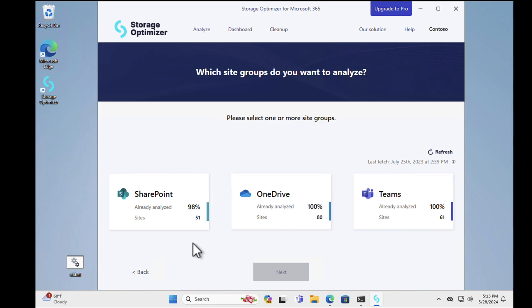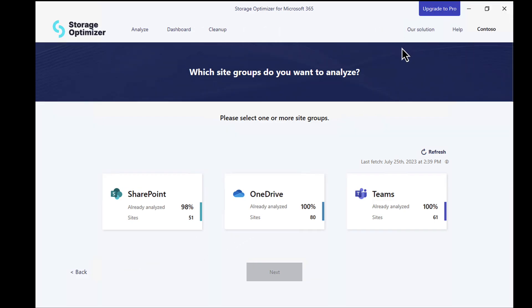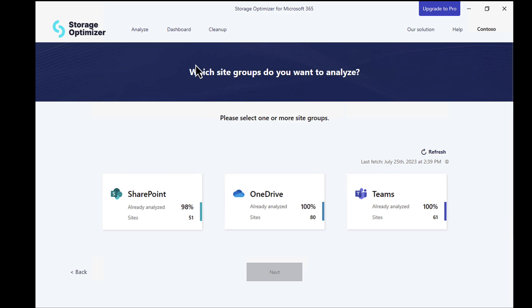Okay, so here we can see Storage Optimizer. Let me just maximize this screen here. And what we can see is it basically says, hey, okay, we have some SharePoint data here, we've got OneDrive, and we've also got some Microsoft Teams data as well. Now, one of the first things that you're going to want to do is you're going to want to analyze your data. So essentially, you're just going to select your data and click on Next and off it will go and it will do an analysis for us.